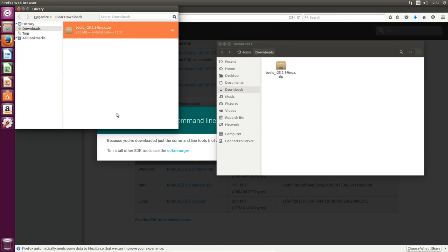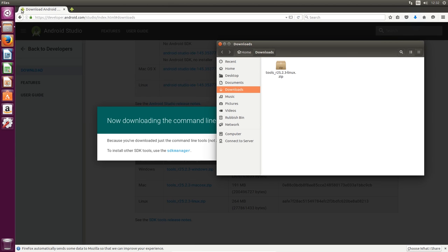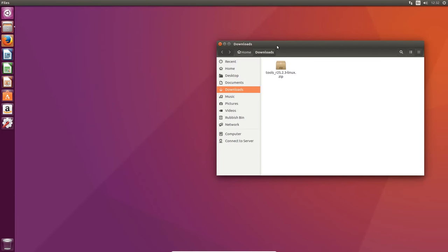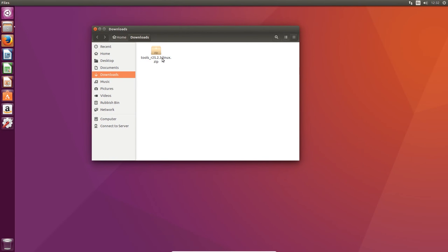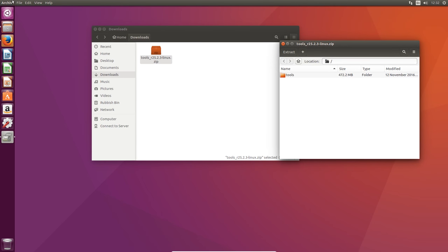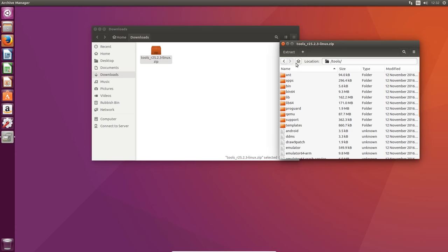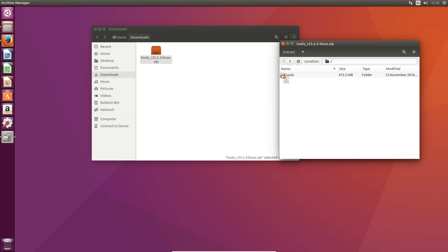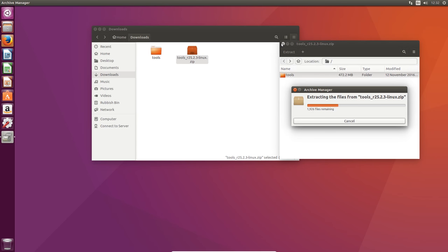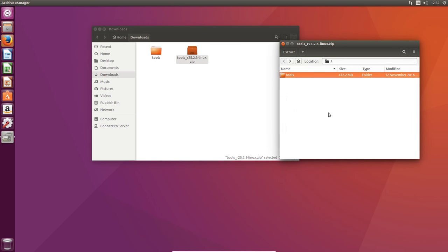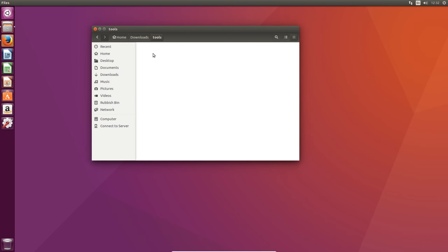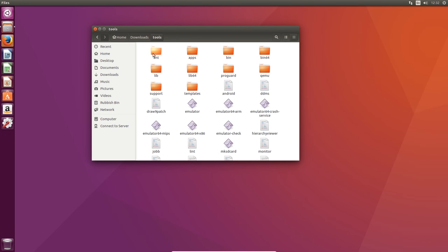Our download is finished. We can close Firefox and we're going to head over to wherever we downloaded it. We're going to open it up with our archive manager, and you can see we have a folder called tools inside. It has everything that we need essentially. We're going to extract the tools folder outside. This shouldn't take too long, and we are done. We can open up the tools folder.